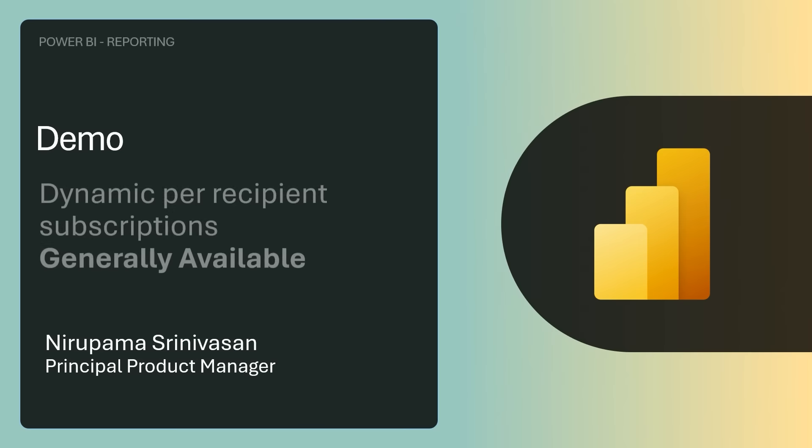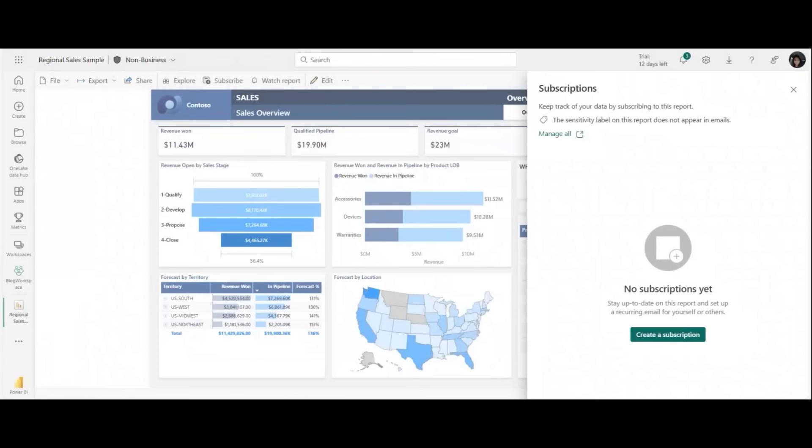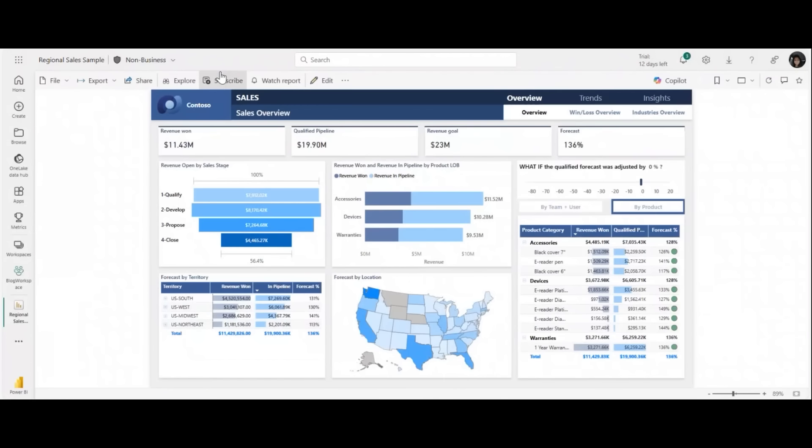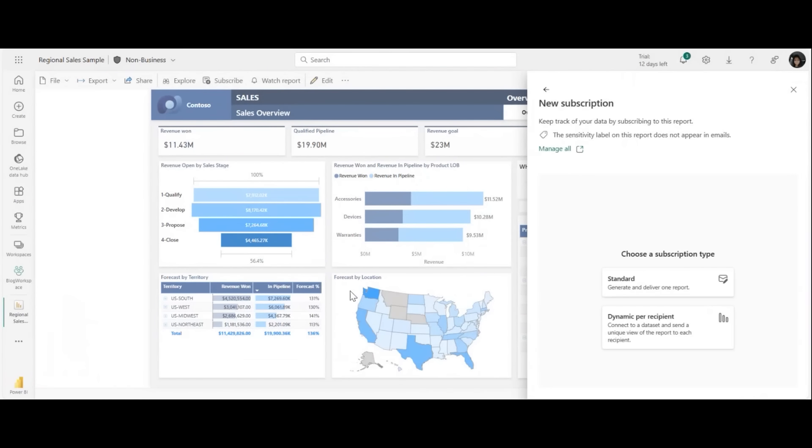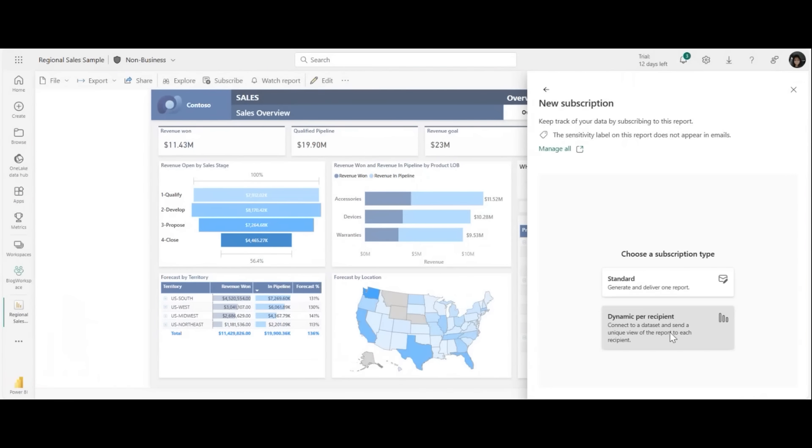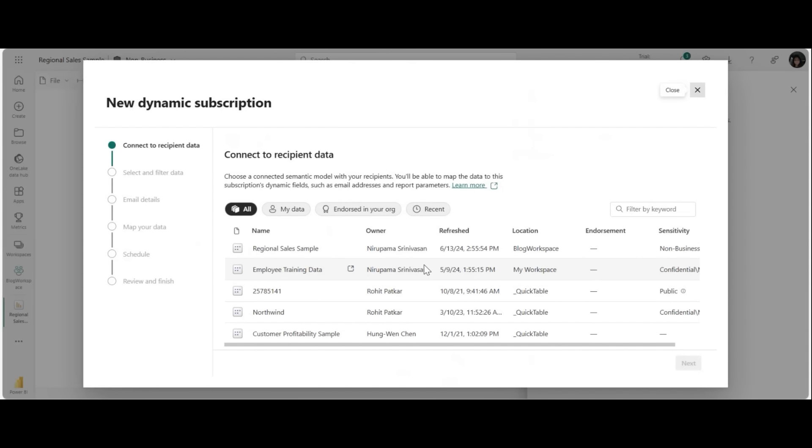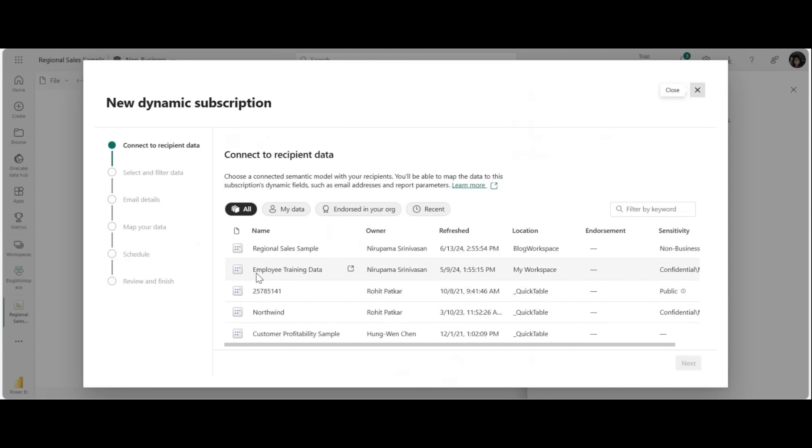Our next demo is dynamic per recipient subscriptions that is now generally available by Noorapama Srinivasan. Extremely excited to announce the general availability of dynamic per recipient subscriptions. Let's get started with a quick demo. So here I have a sales overview report to which I'm going to subscribe. So I go ahead, click on subscribe on my report and then create a subscription: dynamic per recipient subscriptions.